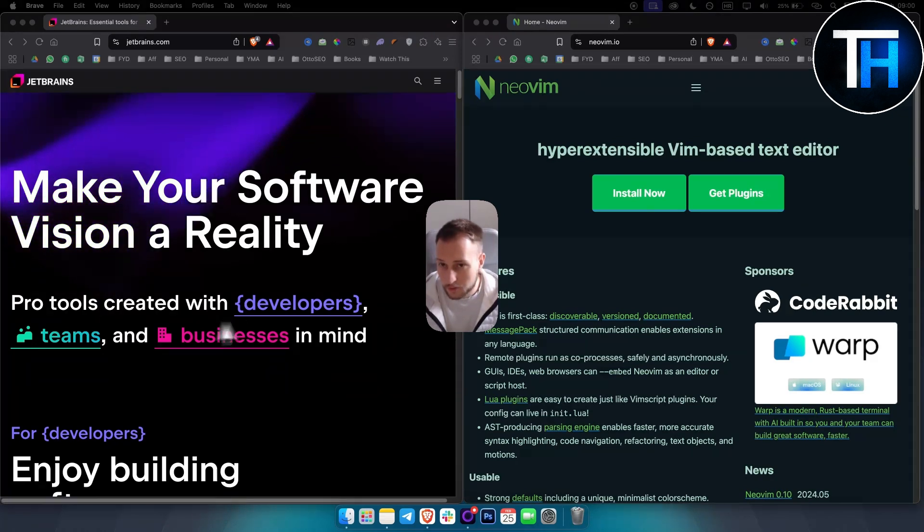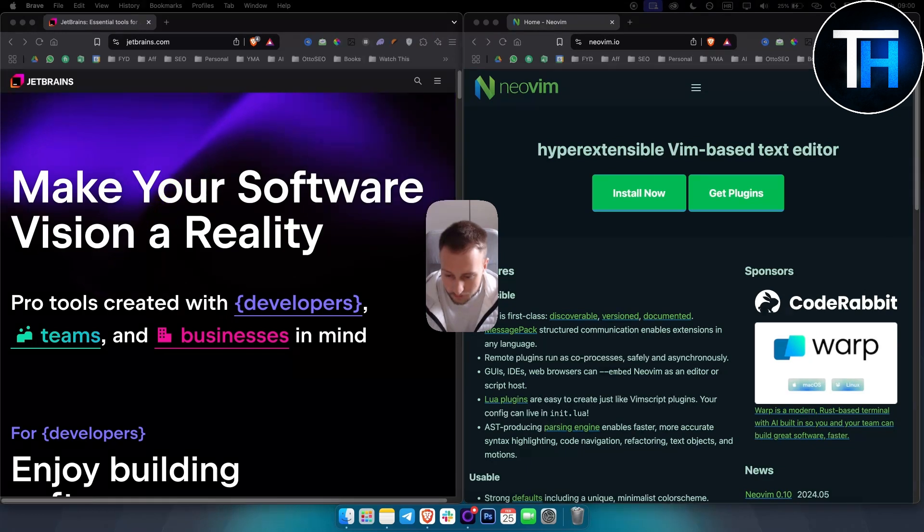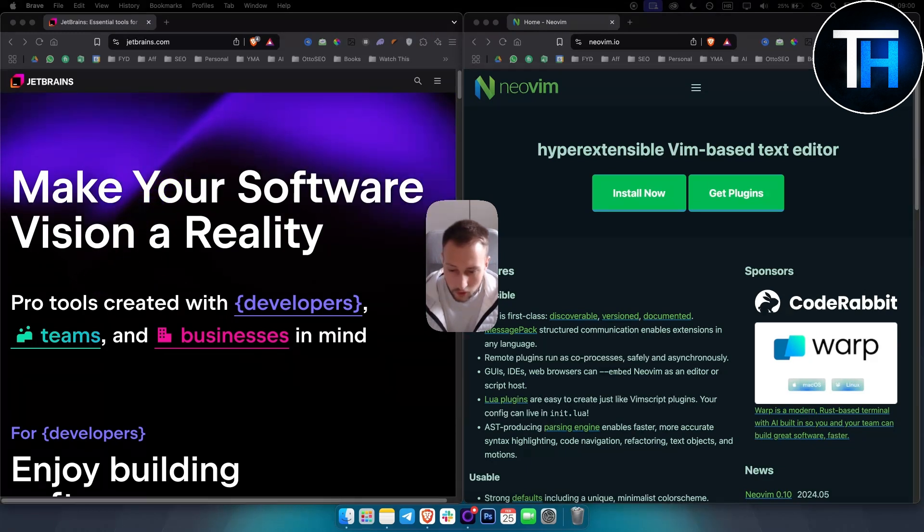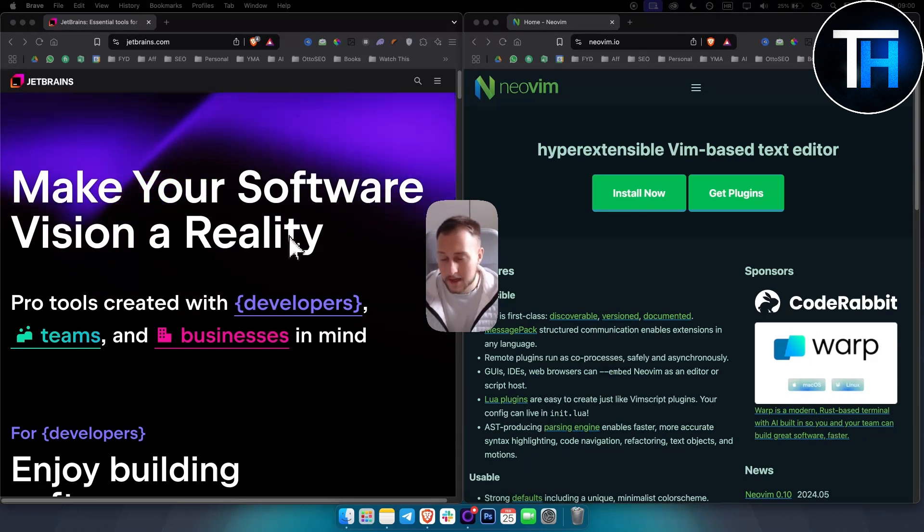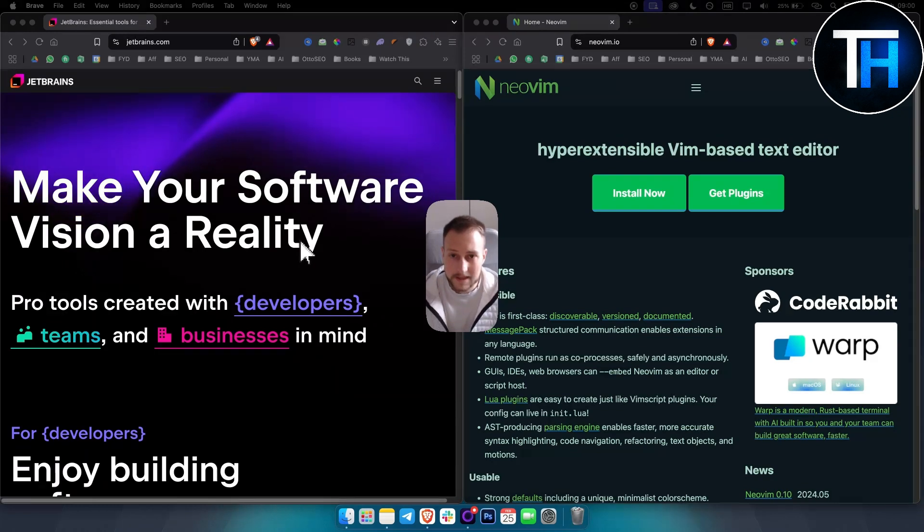And then it's also paid, it's a paid software. So basically you have an all-in-one tool for coding, especially for coding within a team environment.